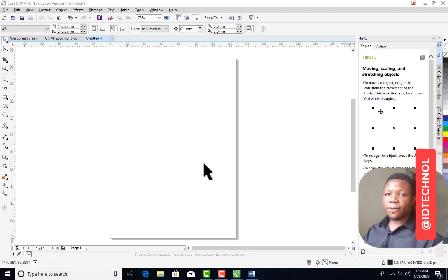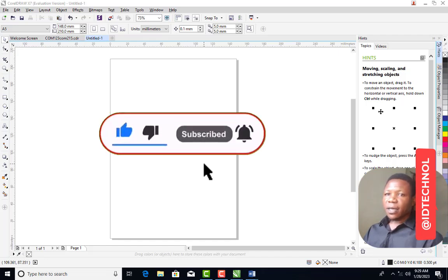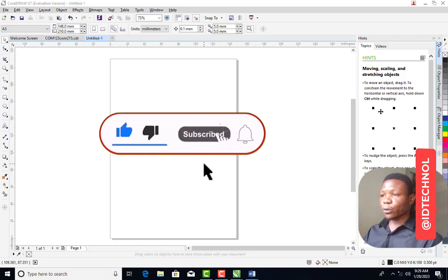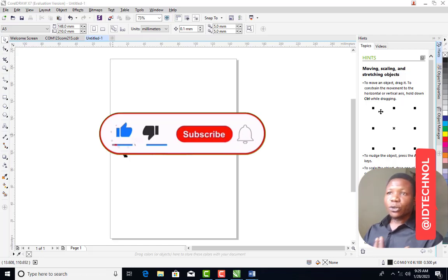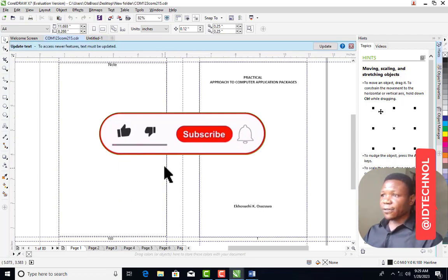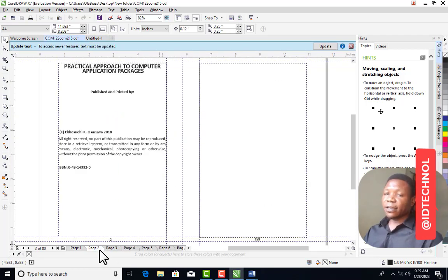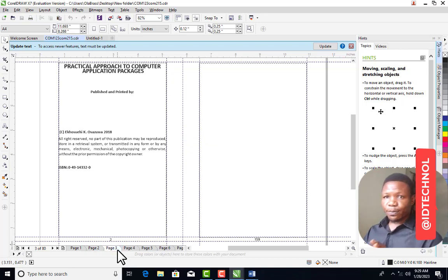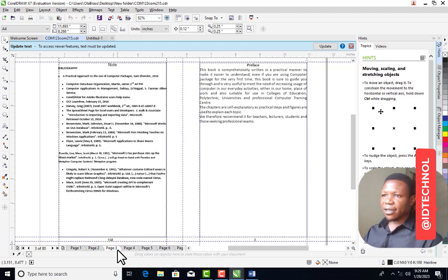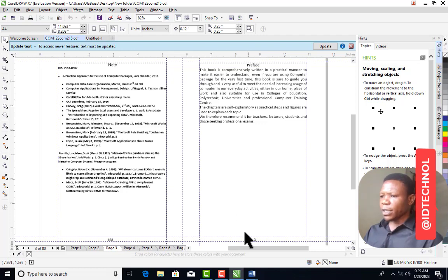If you are visiting this channel for the first time, please subscribe and turn on the notification bell so you see the latest videos I upload. If you are a returning subscriber, thank you — please like this video. Alright, let's get started.